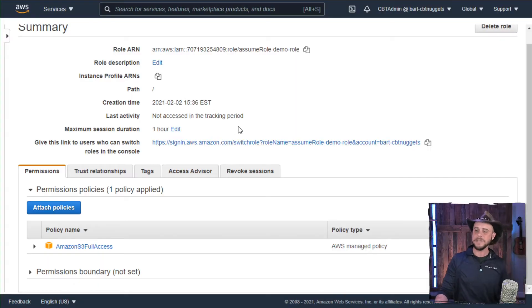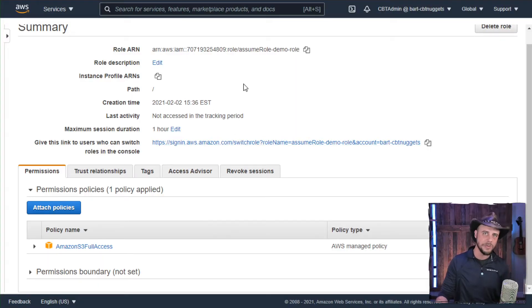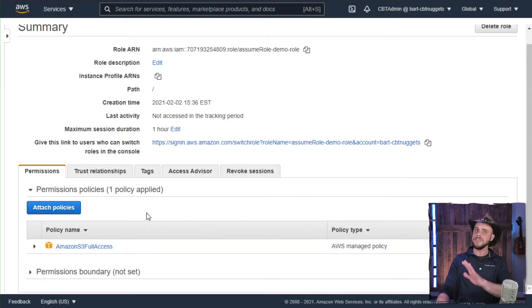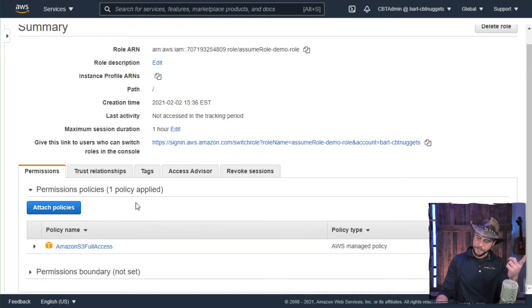So as a part of this, I also have a demo role setup that does have the s3 full access permissions attached to it. So this will grant me the right level of permissions.